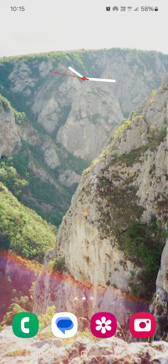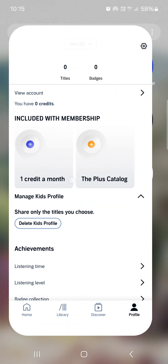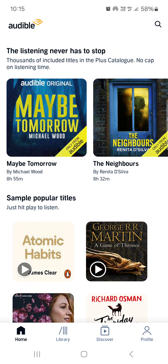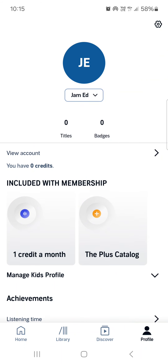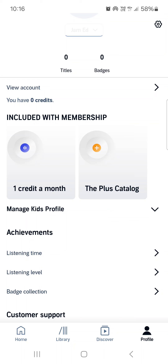Hello guys, in this video I'm going to show you how to delete a kids profile in the Audible app. First we have to open up the app — it opens up in the home menu. From here we just go into the profile menu, and here we have 'Manage Kids Profile'.